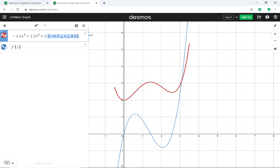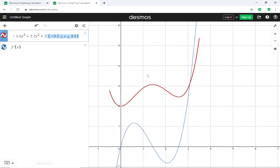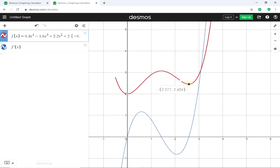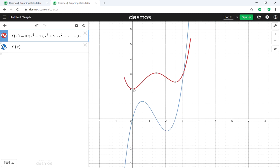That's it — very easy on Desmos. To restrict the domain, use curly brackets with a compound inequality. For extreme values, just click on the point and Desmos gives you the coordinates of the relative maximums and minimums. That's it for this video — I hope this was helpful.